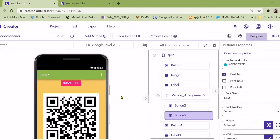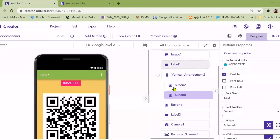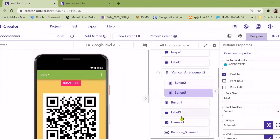In this screen, the components I use are: Button, Image, Label, Camera, and also Barcode Scanner.